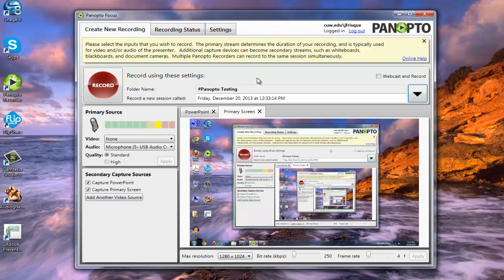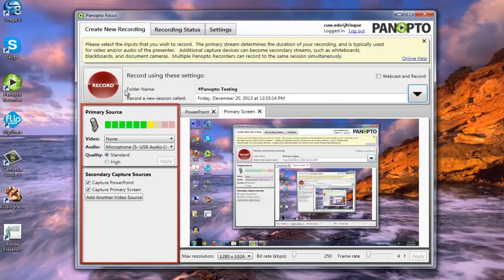Now you'll notice instead of it saying offline recording, it does say Panopto testing, which was that folder that I selected. So now I'm going to run you down the left hand side of the layout here, and what everything does over here.